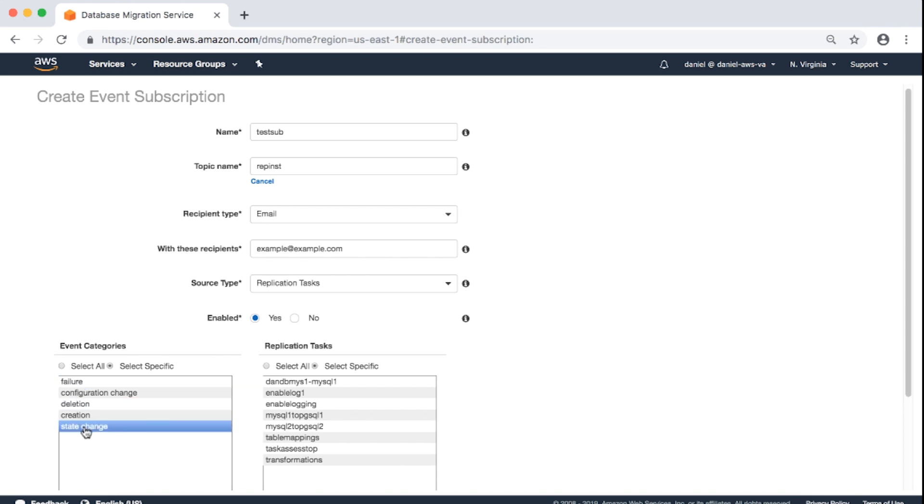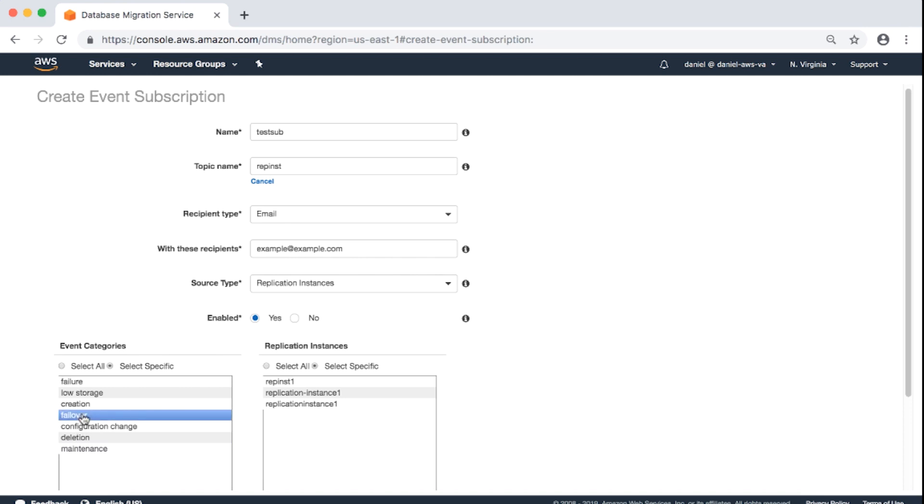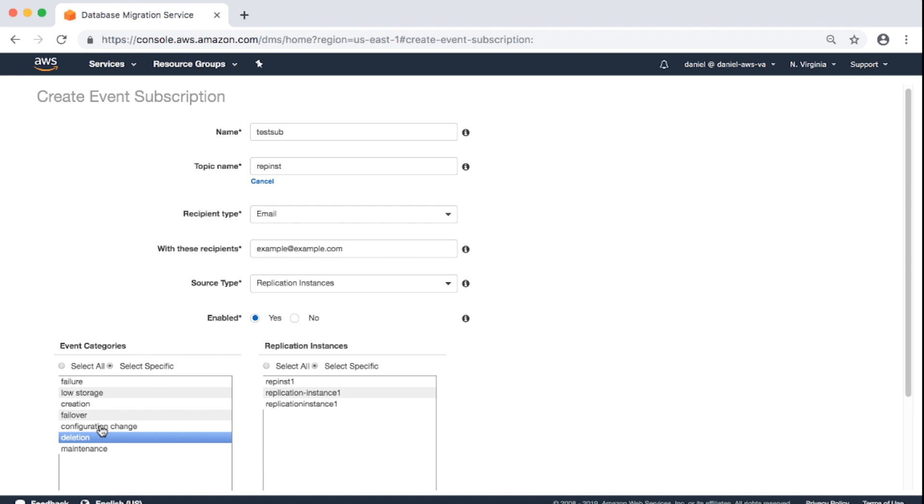For Replication Instances, you will see the following event categories: Maintenance, Failover, Low Storage, Deletion, Configuration Change, Creation, Failure. You can also select all or specific replication instances.